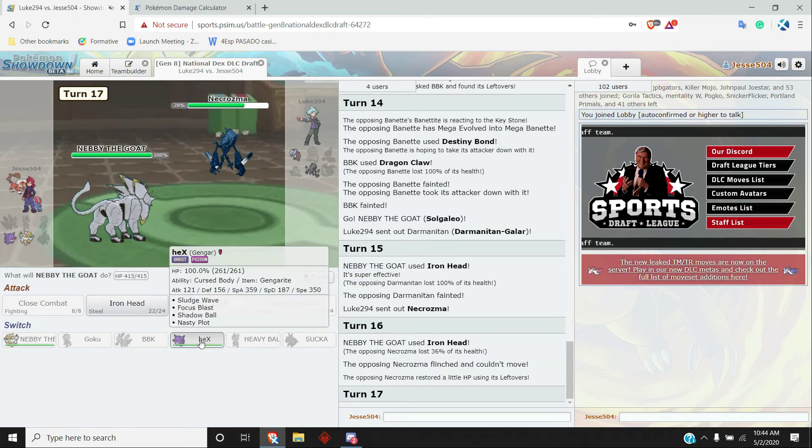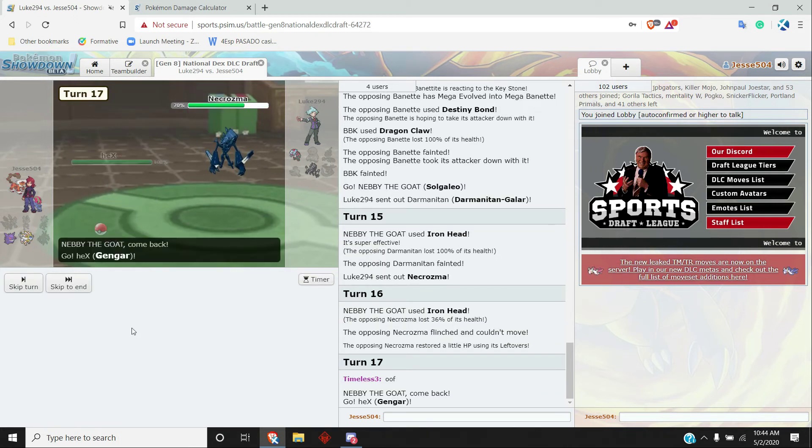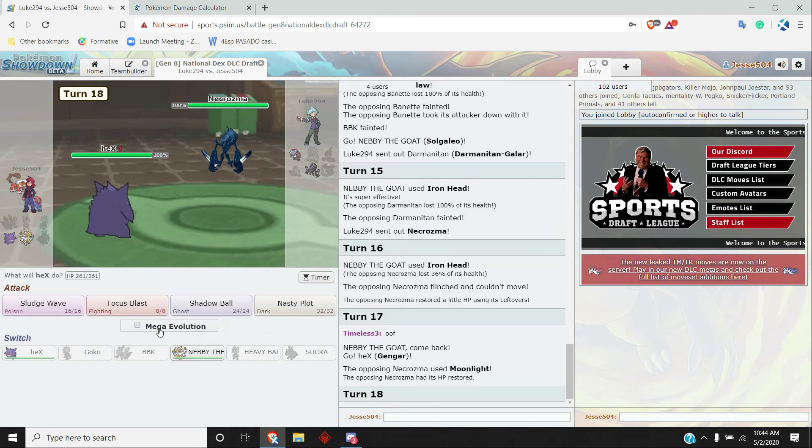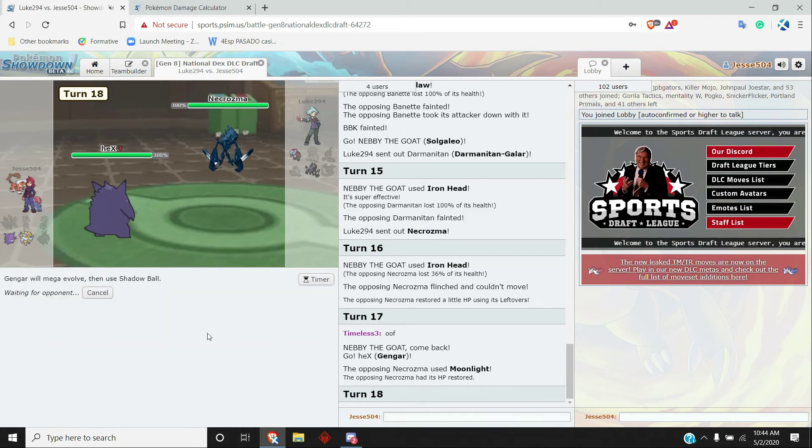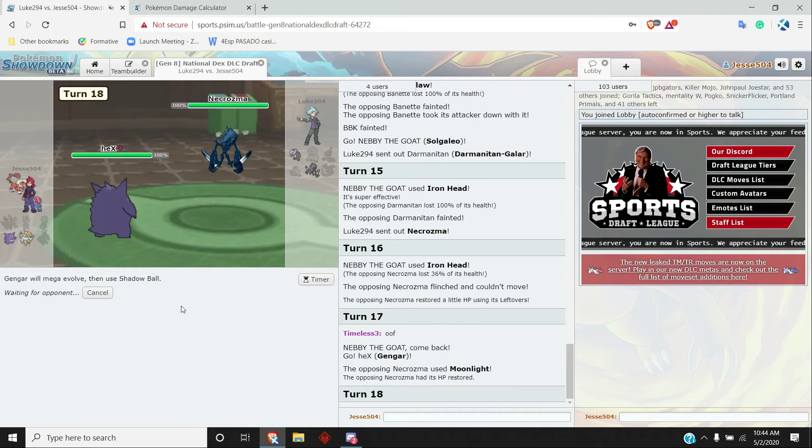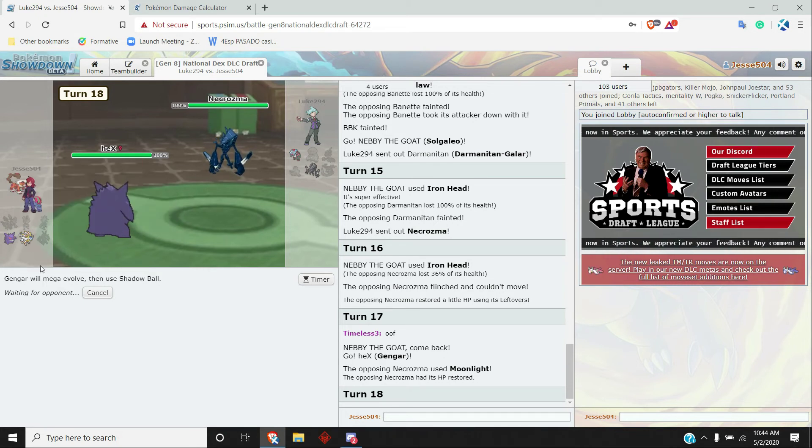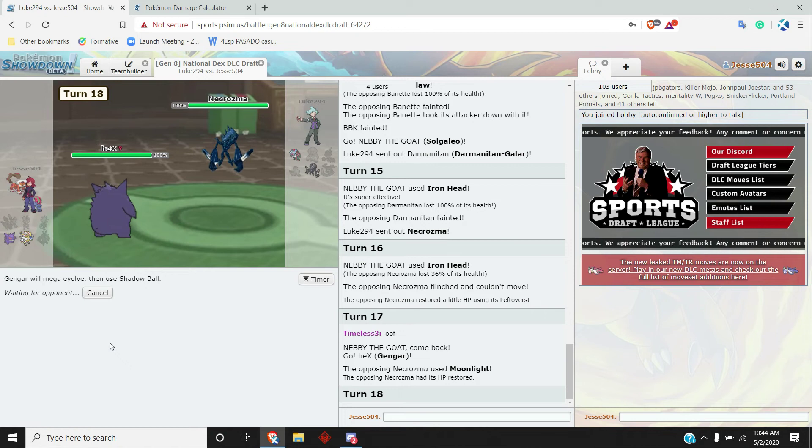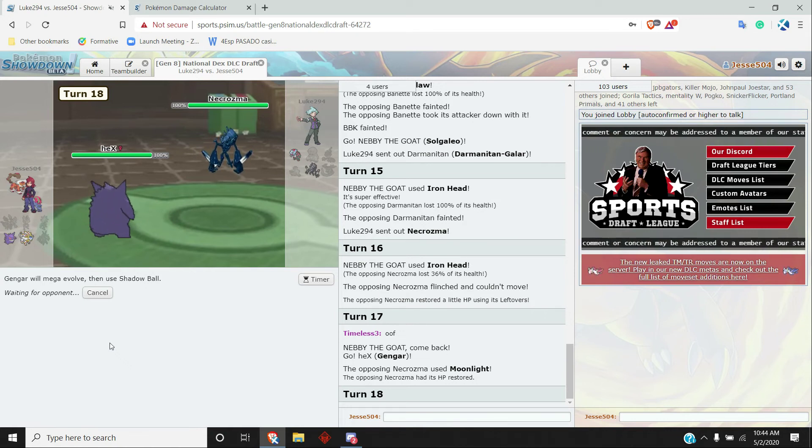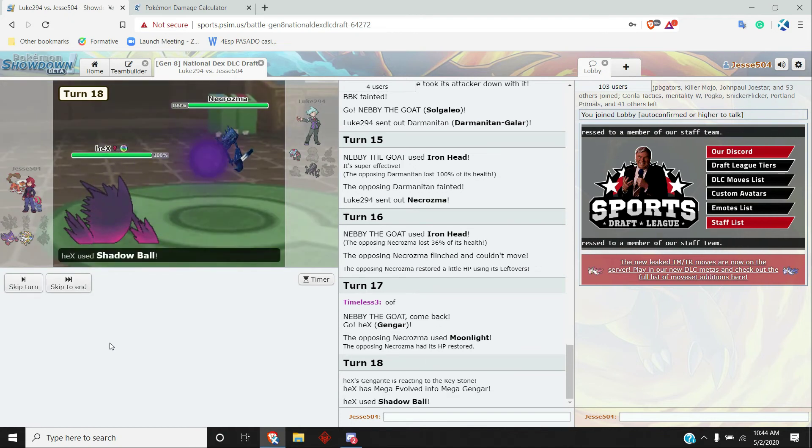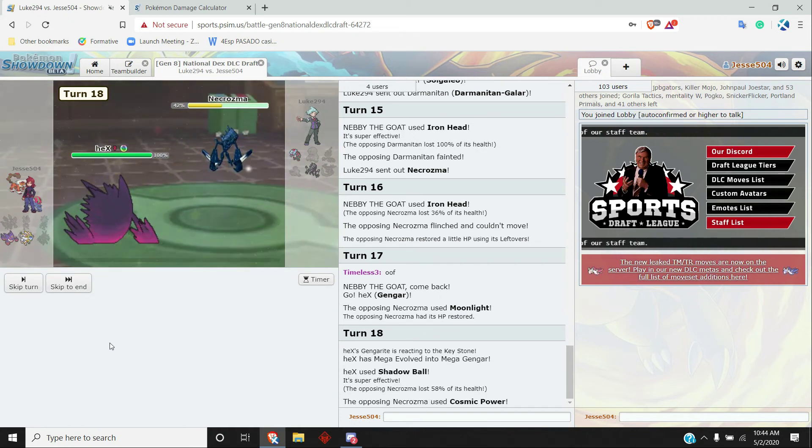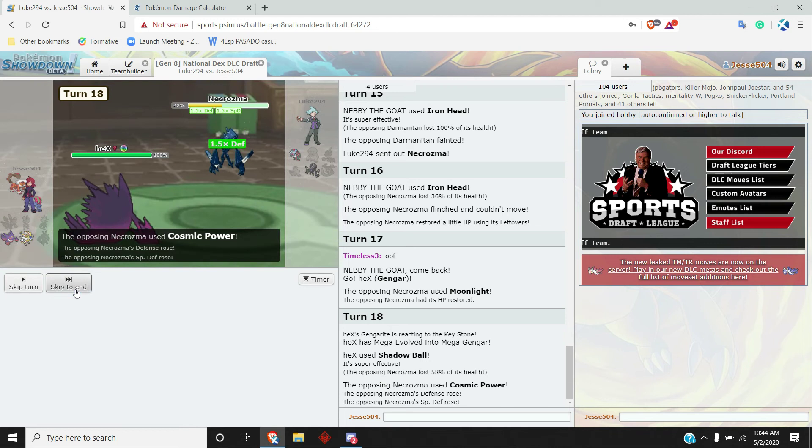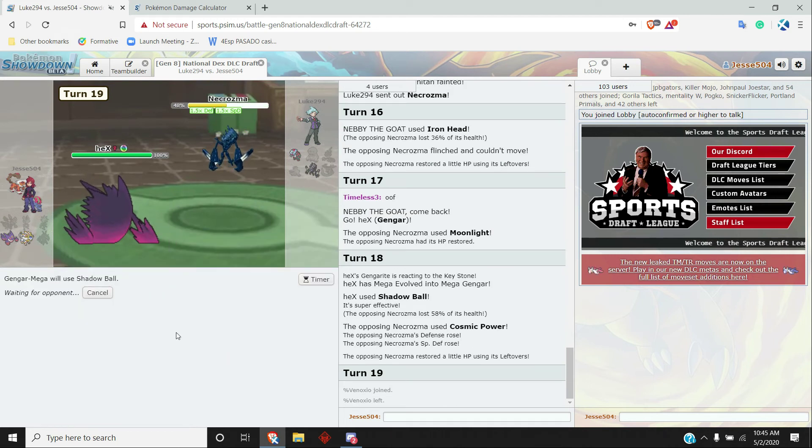This turn I'm just going to go Gengar, Mega Evolve and just Shadow Ball. I don't know if Solgaleo beats Dracovish, which is kind of annoying, but cool. Start setting up with nasty plot. It's going to Shadow Ball again.